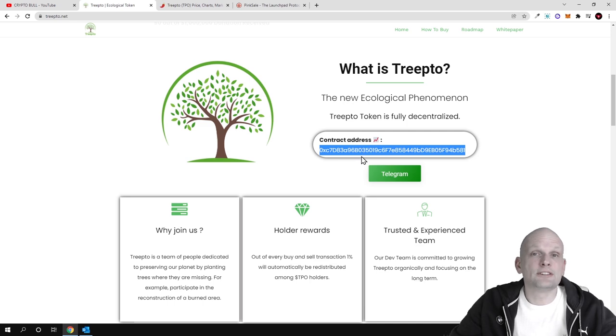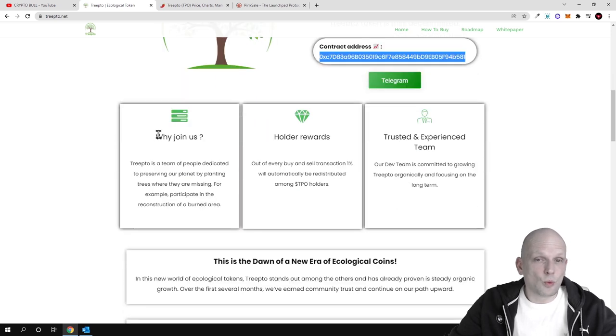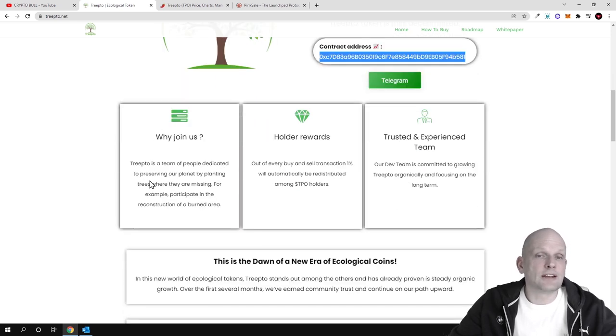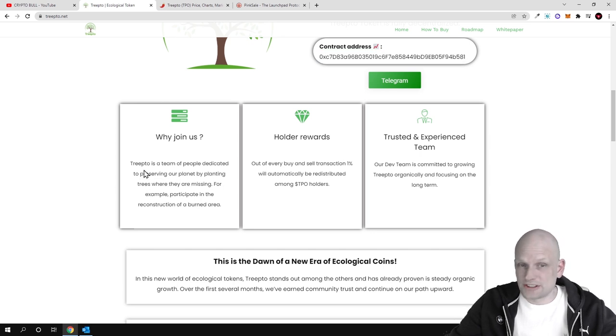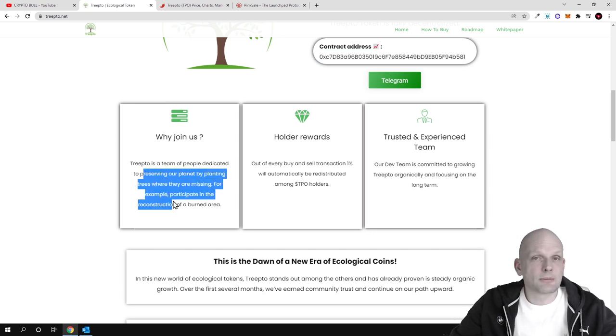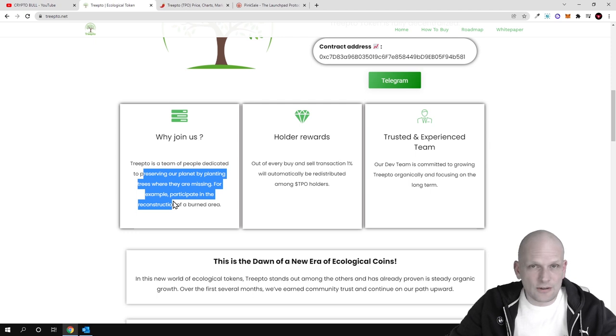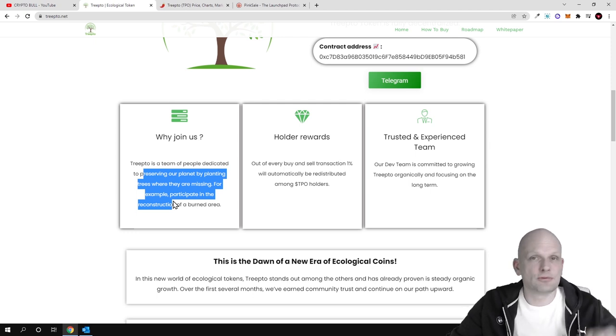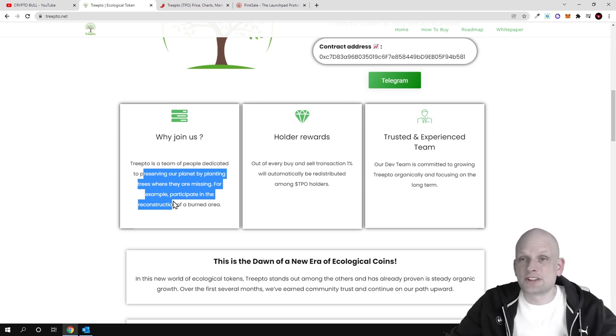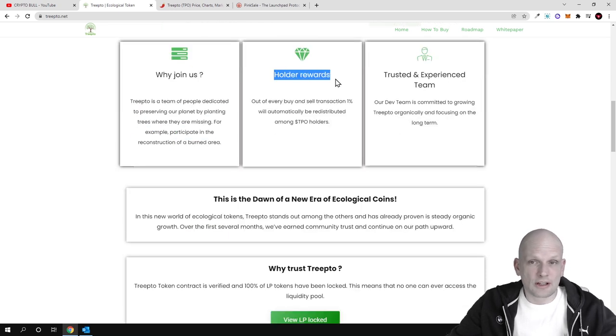Why join us? Treepto is a team of people dedicated to preserving our planet by planting trees. This is the main thing about this project. However, in the future, as I previewed the roadmap, they are going to build more things.